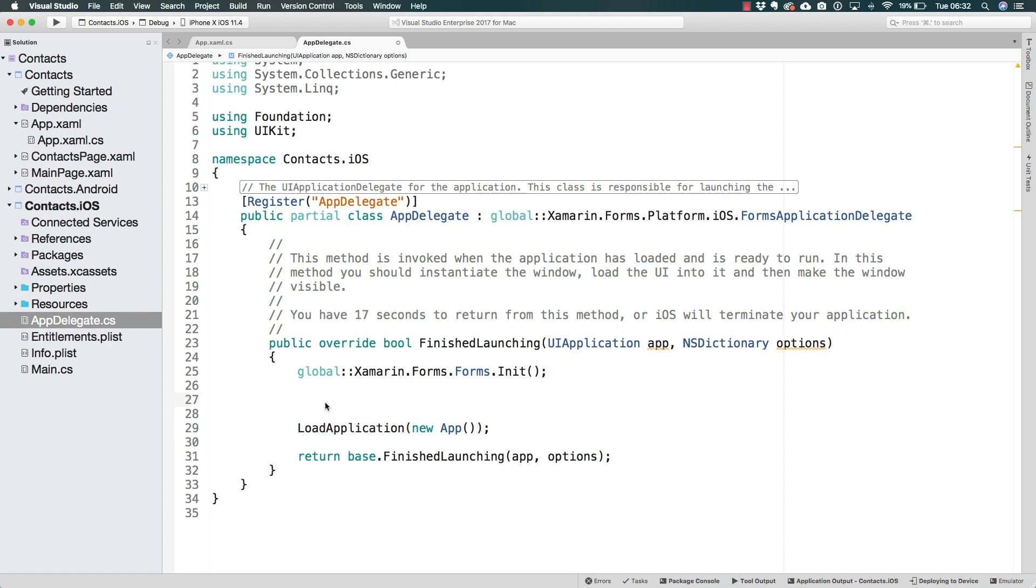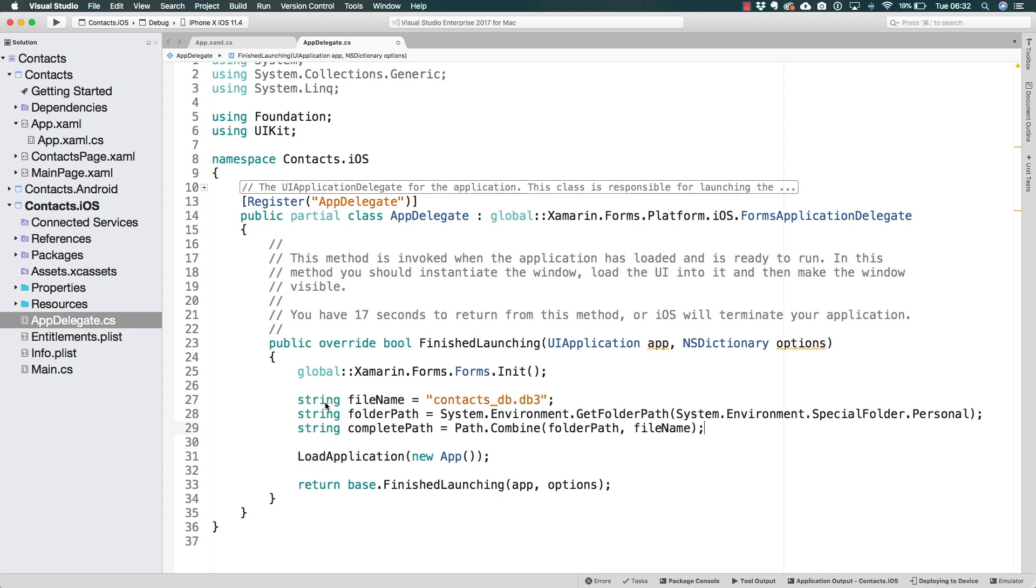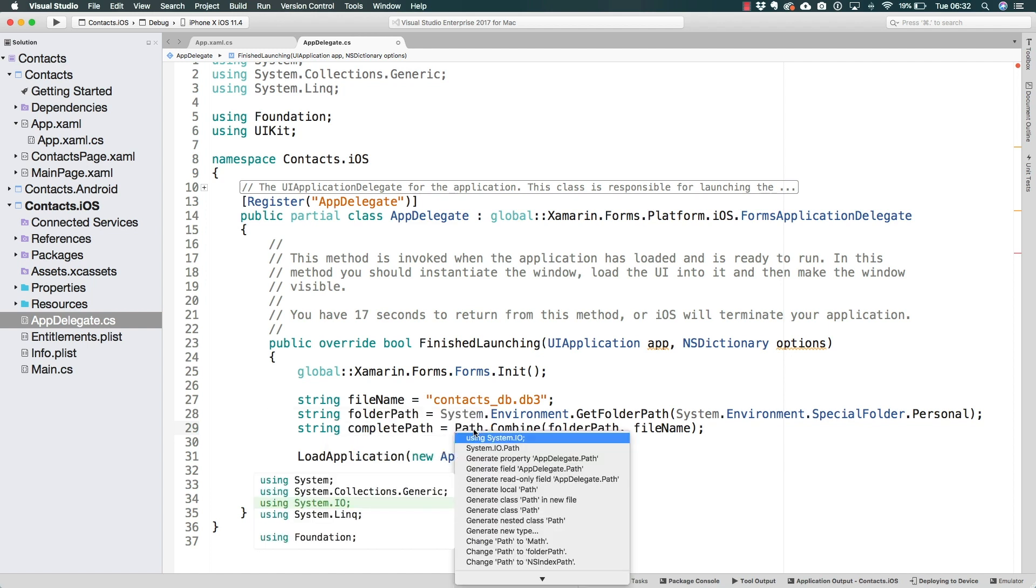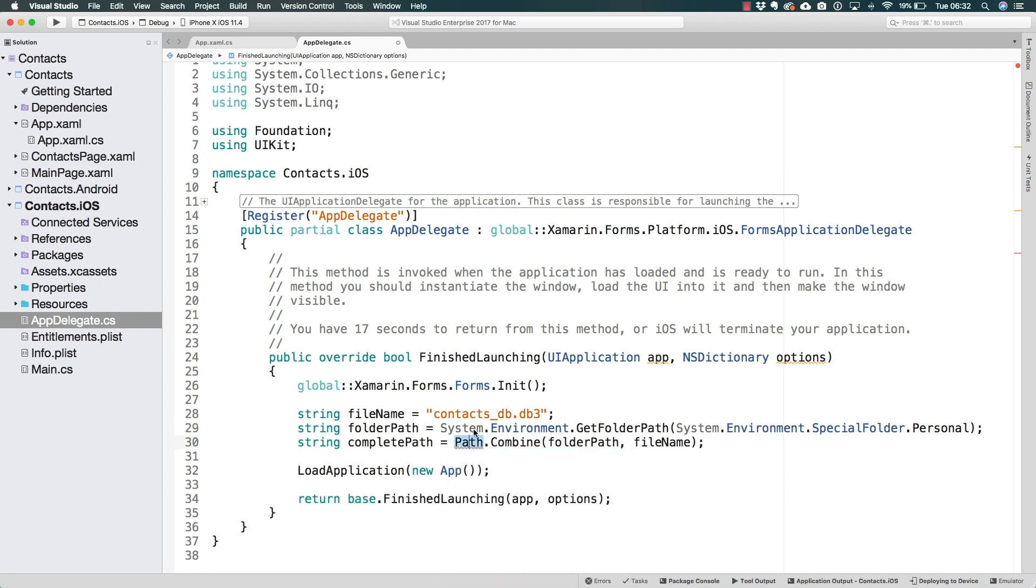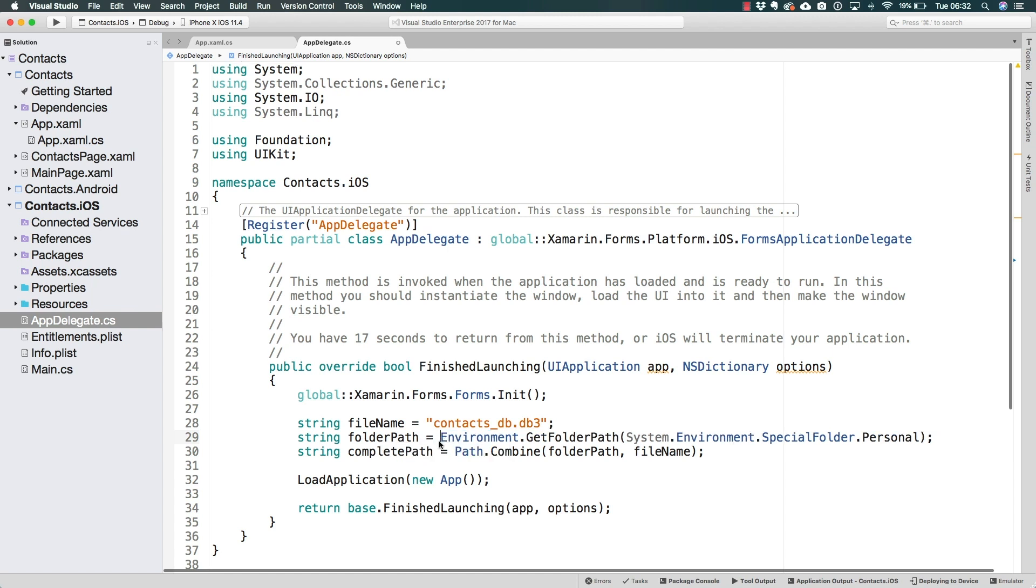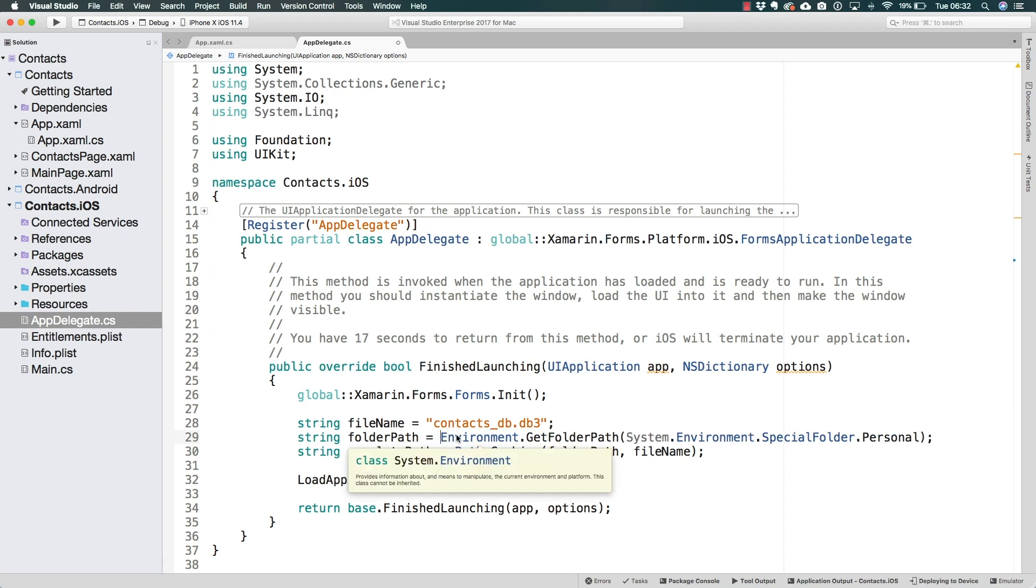So let's just go ahead and paste the functionality or the setup of the file name in here. Of course, we will have to also add the using directive to system.io to use the path class. And in this case, we don't need to establish system.environment because in the case of iOS, there is only one environment class available.